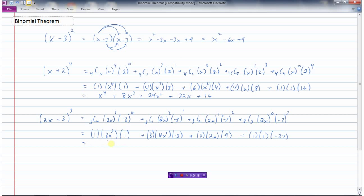Finally: 1 times 8 times 1 is 8x cubed. 3 times 4 is 12, times minus 3 is negative 36x squared — be careful with the signs. 3 times 2 is 6, times 9 is 54x. And 1 times 1 times negative 27 is negative 27. That's what the binomial theorem allows us to do: use a pattern to expand binomials.